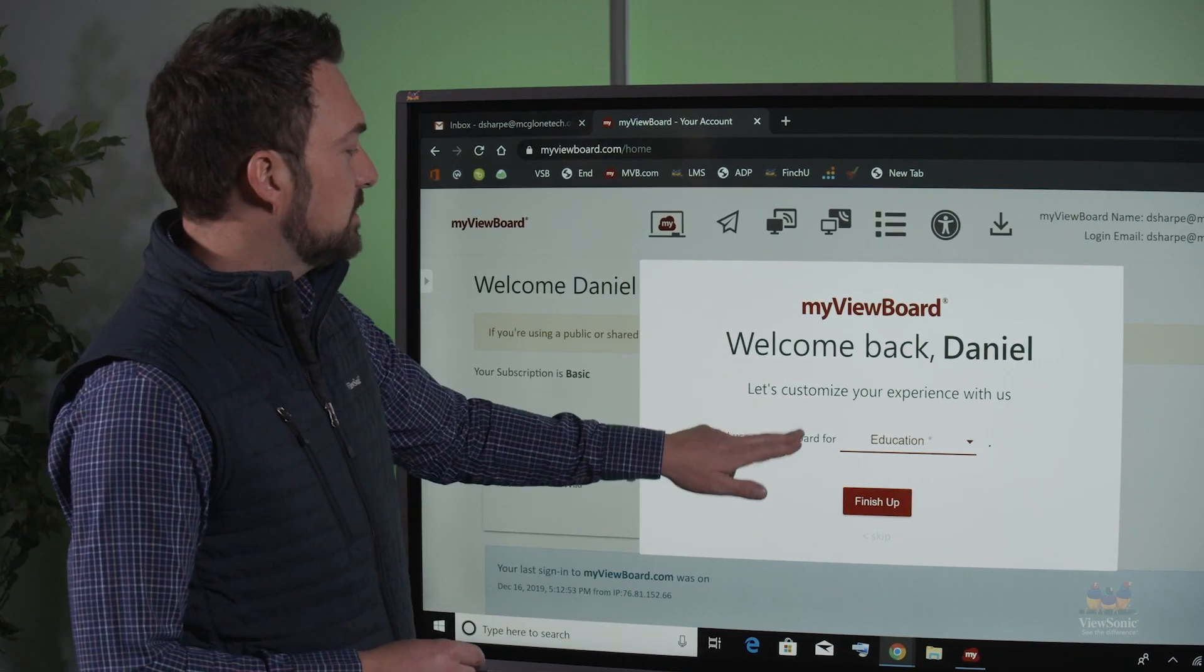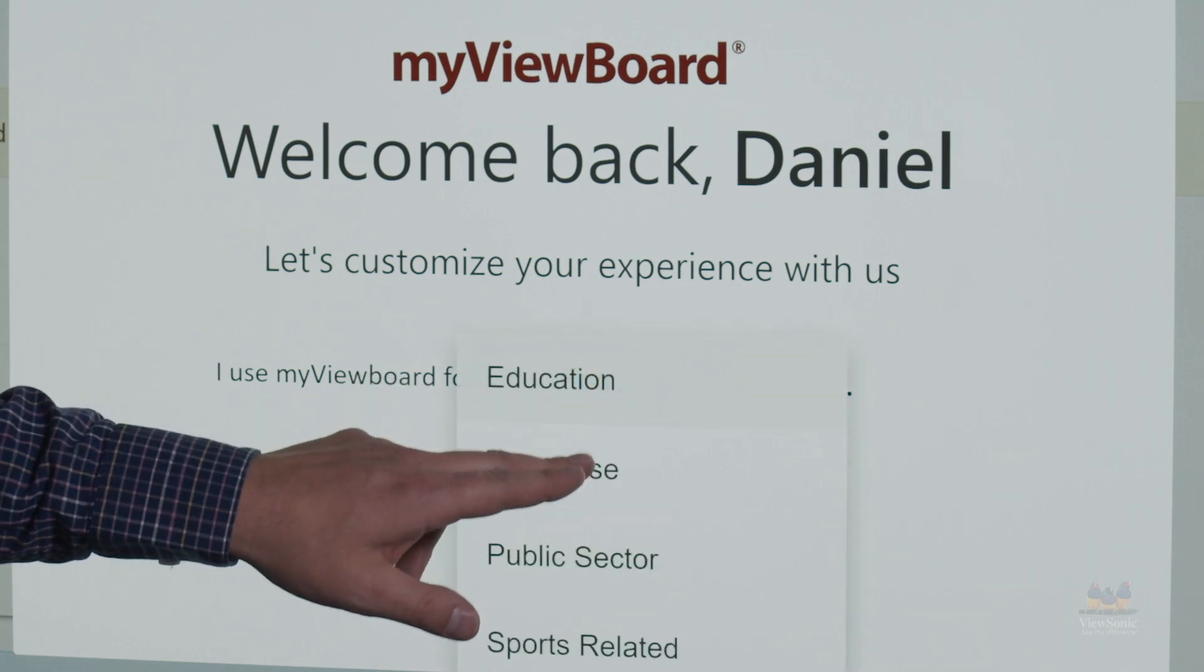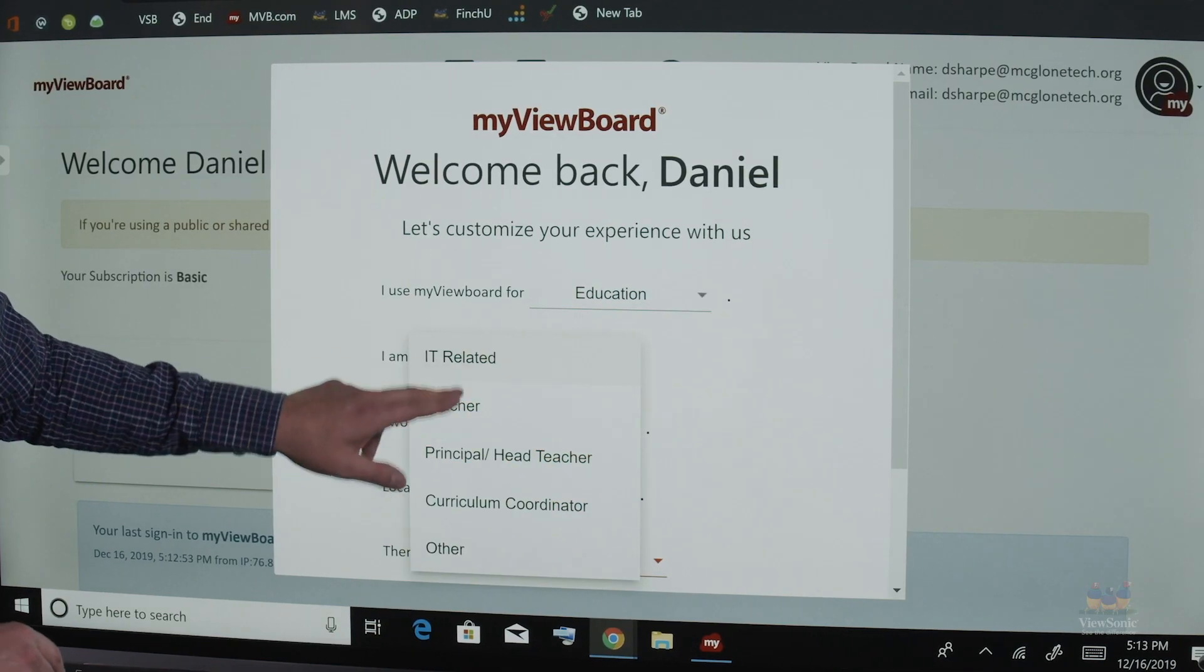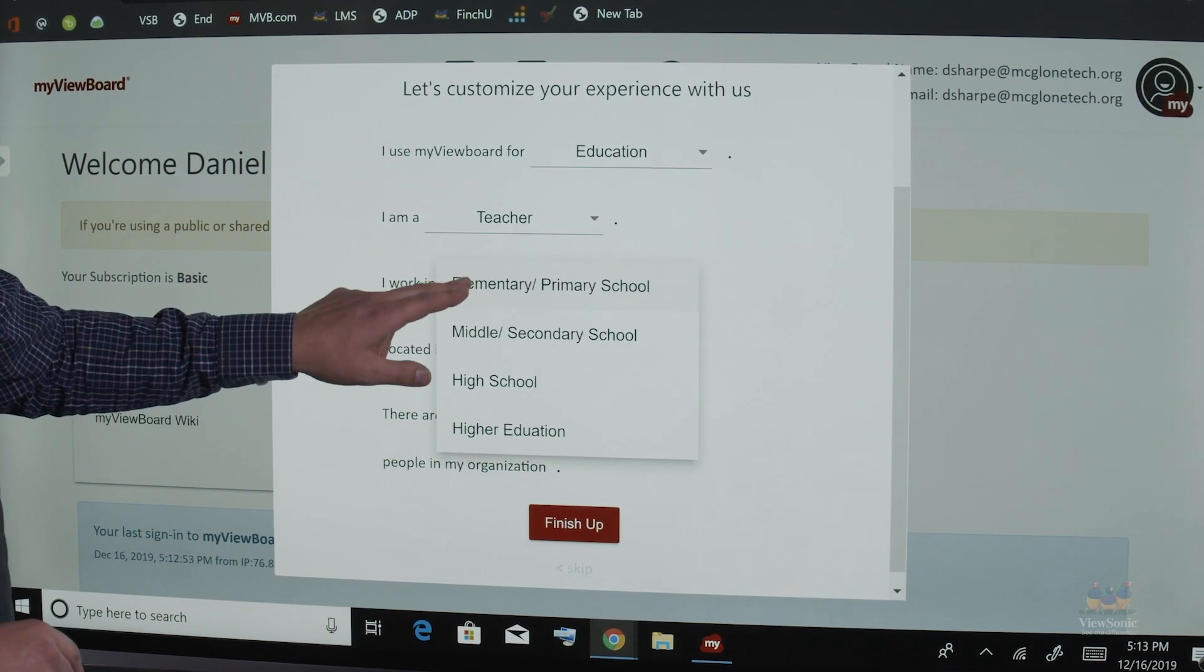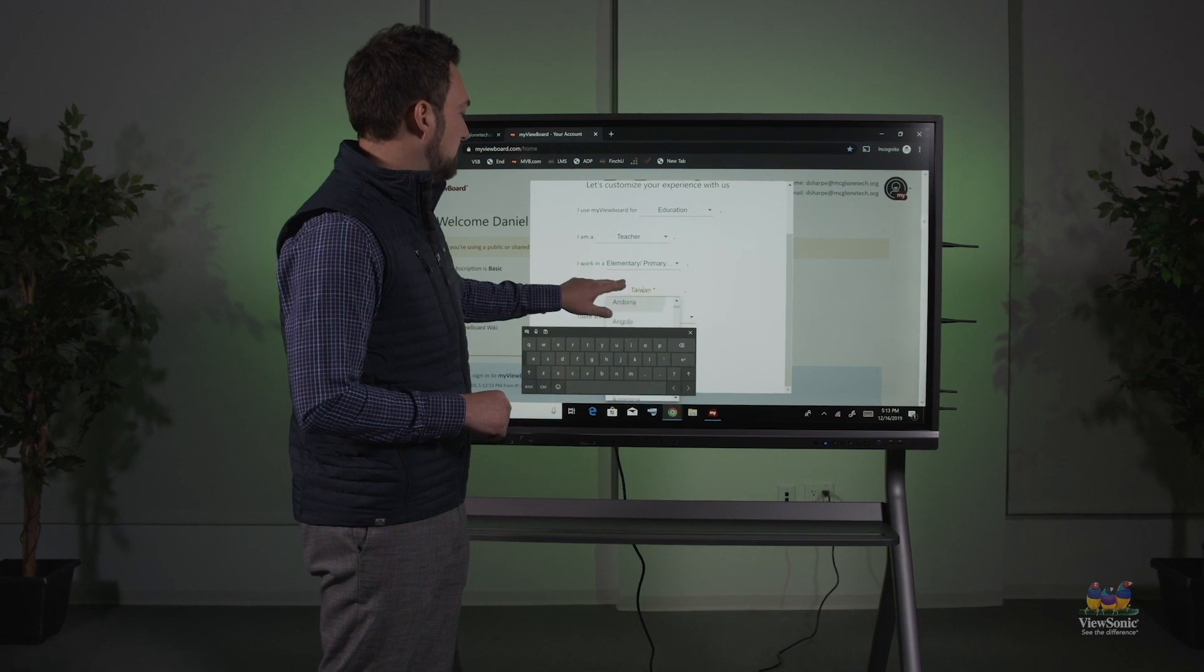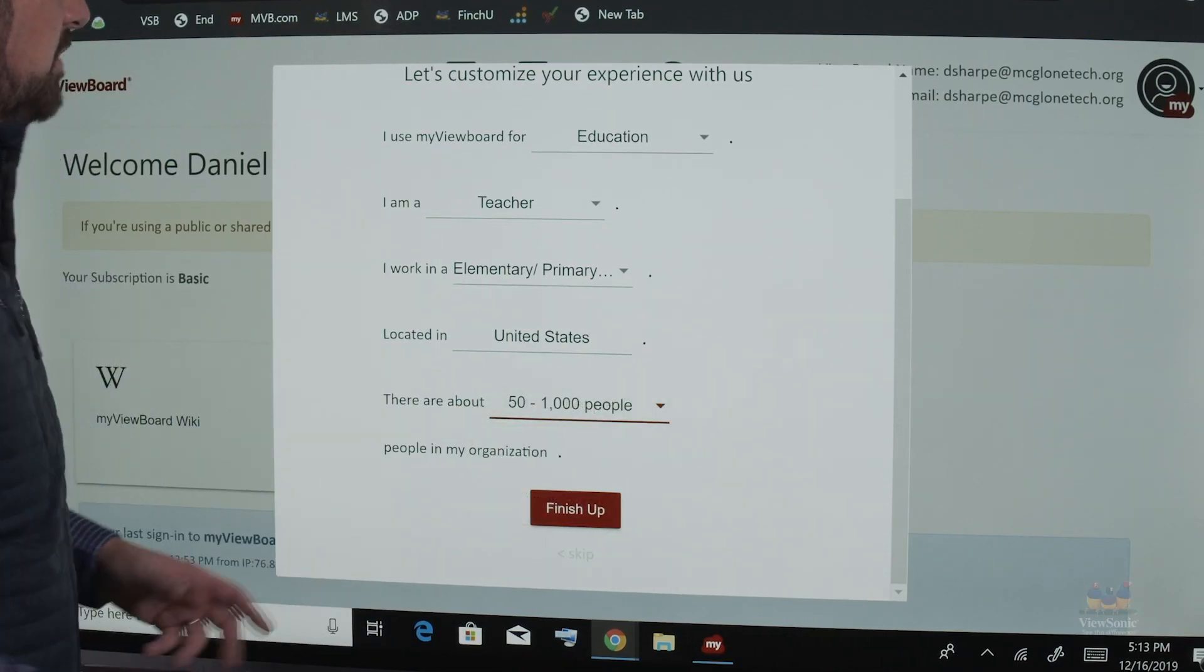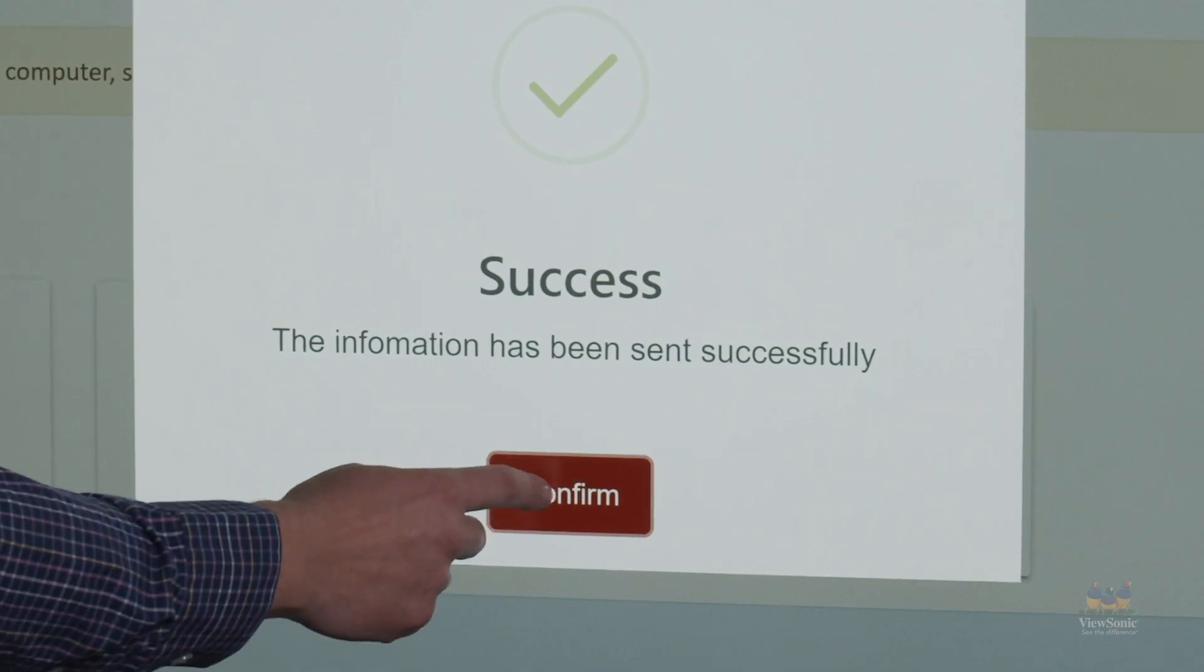Let's fill out a few questions such as I use my view board for education. I'm going to say that I'm a teacher, that I work in a school, maybe elementary. Where are my schools located? And about how many people work in my organization. Choose finish up and then confirm.